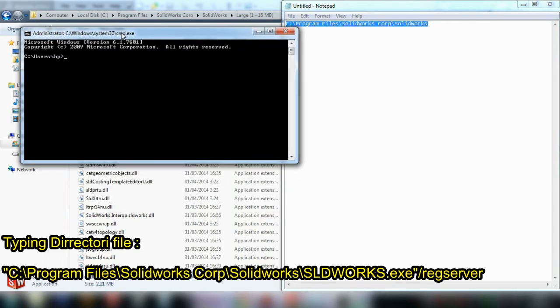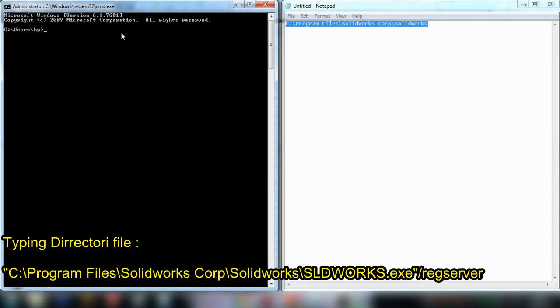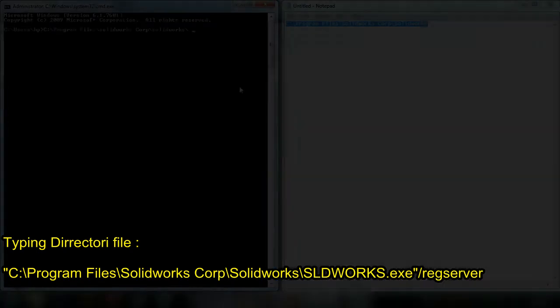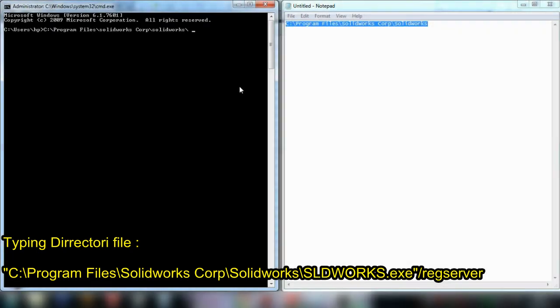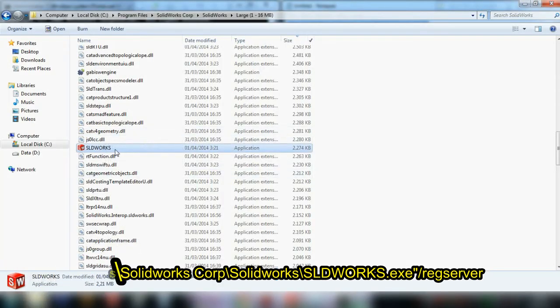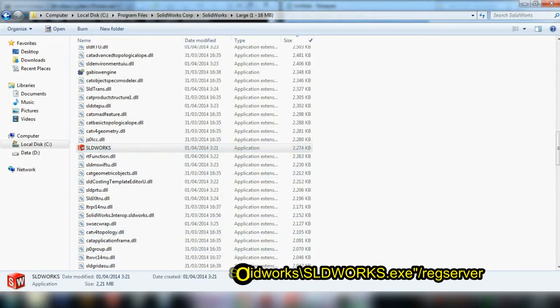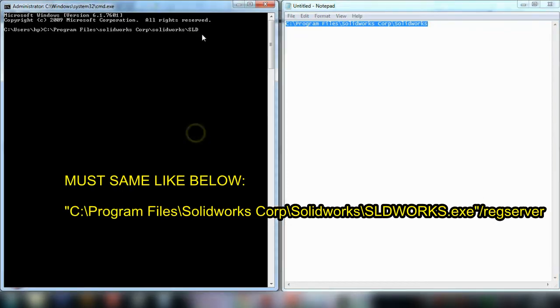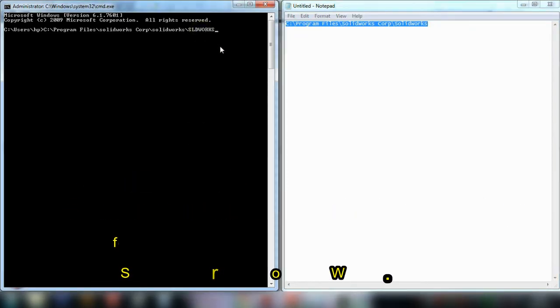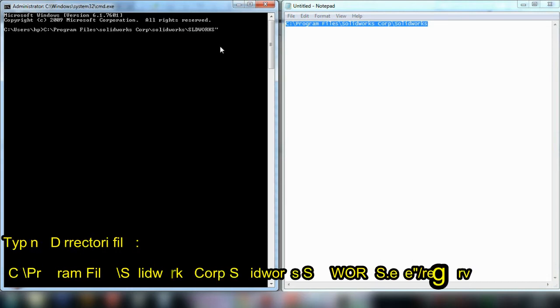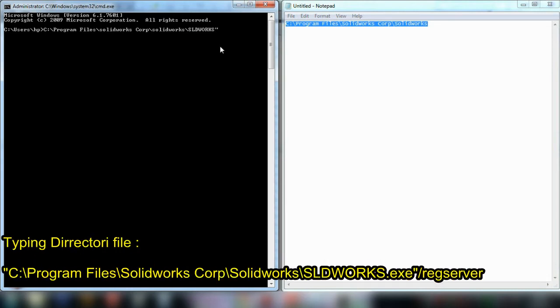Navigate to the directory and type the application name, SOLIDWORKS, in the command prompt.